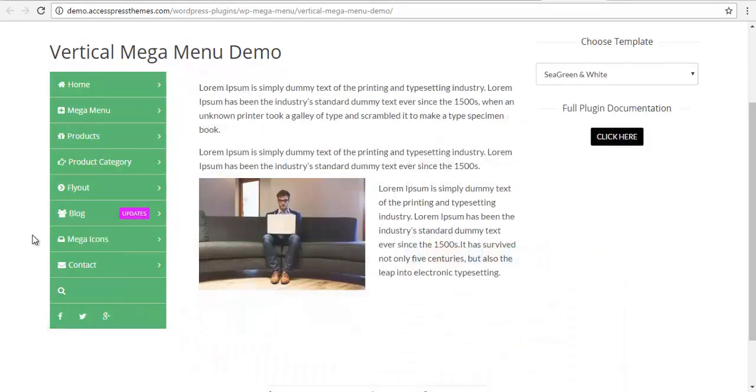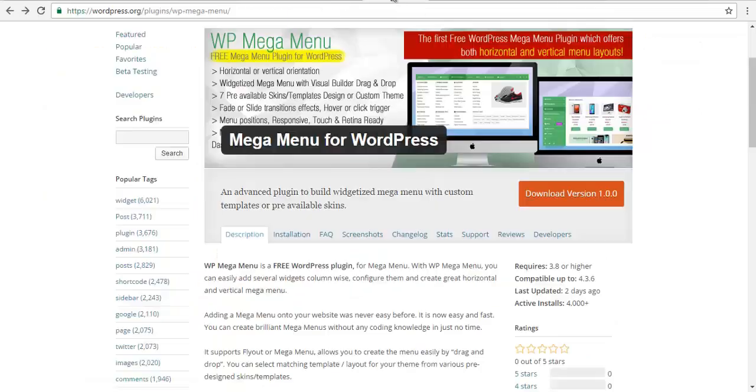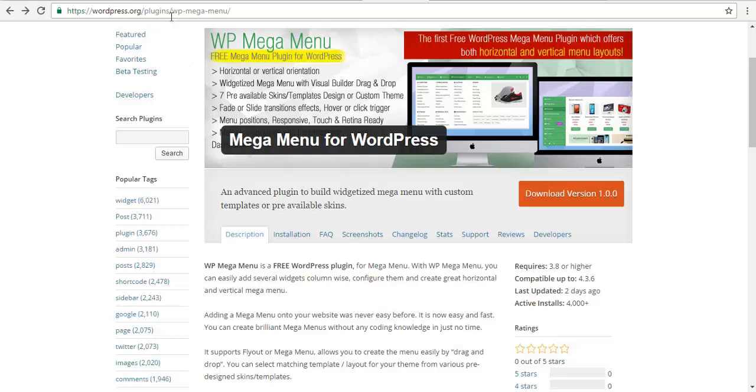So that was the XExpress megamenu. If you want to learn more about this megamenu, stay tuned to more videos about the megamenu. You can download this plugin from WordPress itself. So WordPress plugin slash WP megamenu.